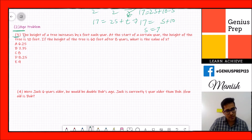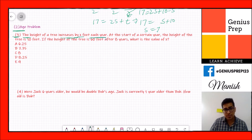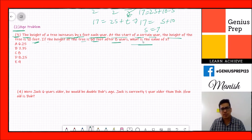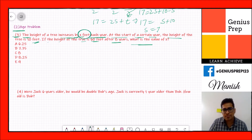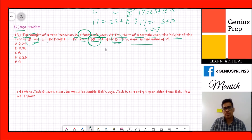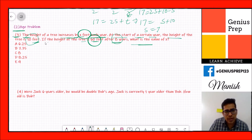The third question says: the height of a tree increases by x feet each year. At the start of a certain year, the height of the tree is 10 feet. If the height of the tree is 60 feet after 8 years, what is the value of x? We have the initial height, the final height, and the number of years.